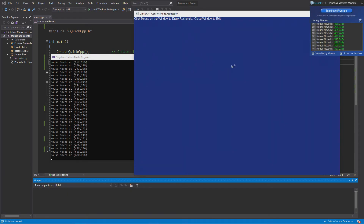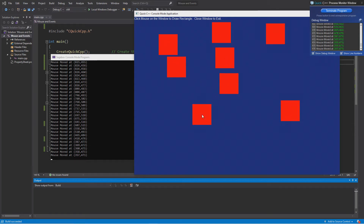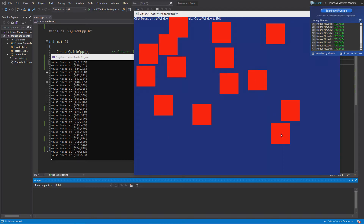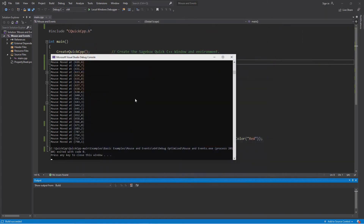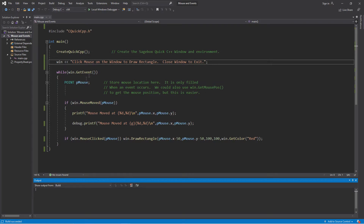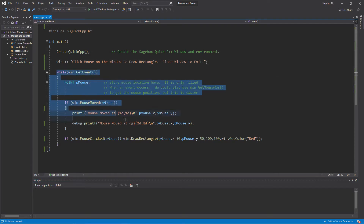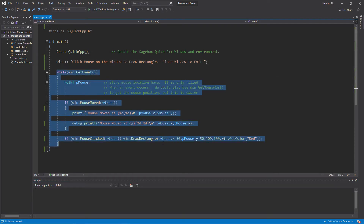All this program does is print out some things to the debug window. When I click it just prints a rectangle wherever I'm at. What I want to show is how this program works and how we do it procedurally — as you can see there are no callbacks at all. It all occurs in this event loop, and that's how we get and deal with events inside Windows. If you're doing a console mode program you can bring up the dev window and you've got the debug window.